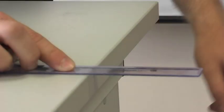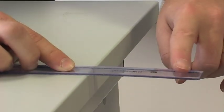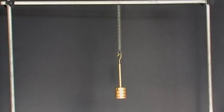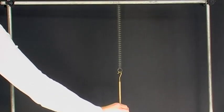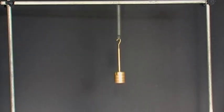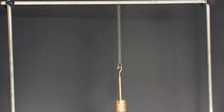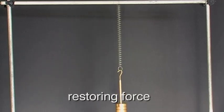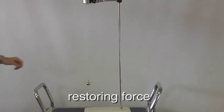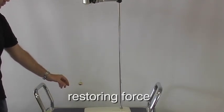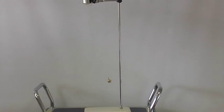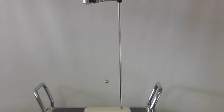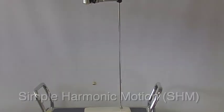In general, a body undergoing periodic motion has a stable equilibrium position. Whenever we displace such an object from its equilibrium position, a net force appears and tends to restore its equilibrium. We call such a force a restoring force. If the restoring force has a direction opposite to that of the displacement from the equilibrium position, and if the magnitude of the force is directly proportional to the size of the displacement, we call the motion it produces simple harmonic motion, SHM for short.